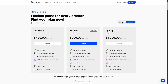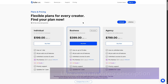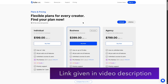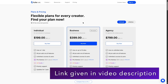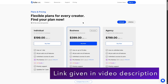TutorLMS also has lifetime plans, and these are a bit expensive, but since these are one-time payments, you can understand why. The lifetime individual plan is $499, the business plan is $999, and the agency plan is $1,999. We'll provide the TutorLMS link in the video description so you can click on that and get the plan which is best suited for you.